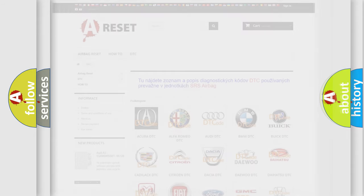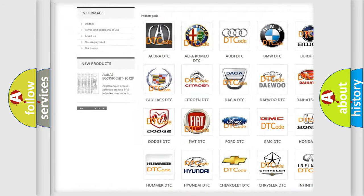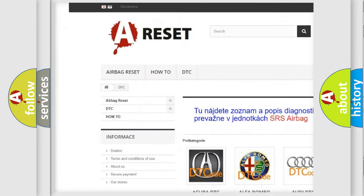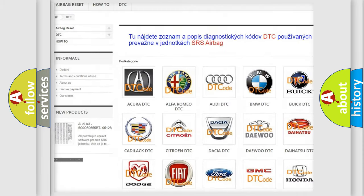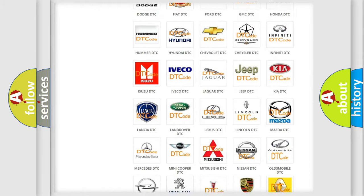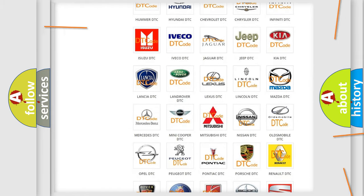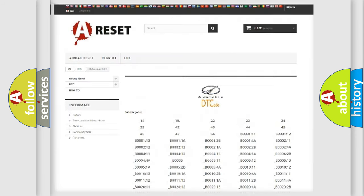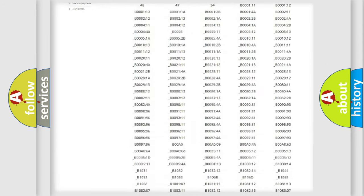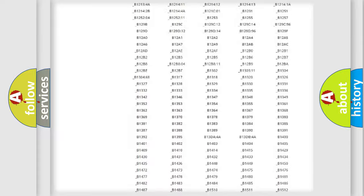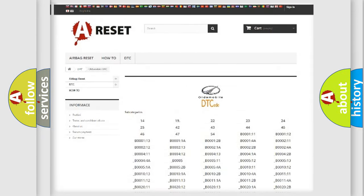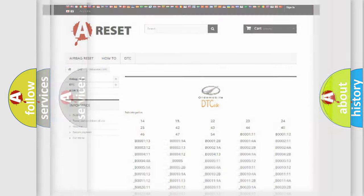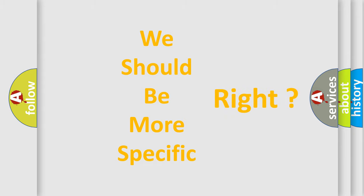Our website airbagreset.sk produces useful videos for you. You do not have to go through the OBD2 protocol anymore to know how to troubleshoot any car breakdown. You will find all the diagnostic codes that can be diagnosed in a car, Oldsmobile vehicles, and also many other useful things. The following demonstration will help you look into the world of software for car control units.